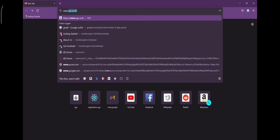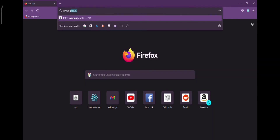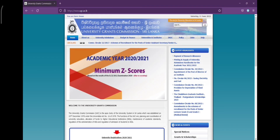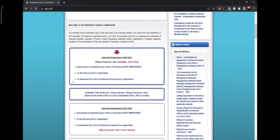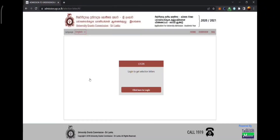Type www.ugc.ac.lk and search it. Now you can see the University Grants Commission website. Note that this is an old video showing academic year 2020-2021, but when you register you will see university registration 2021-2022. Go to the third option to download the selection letter and click on it.